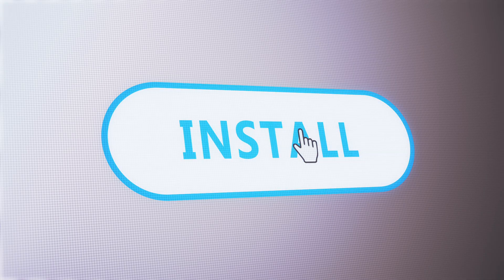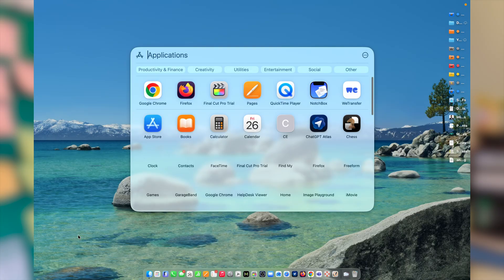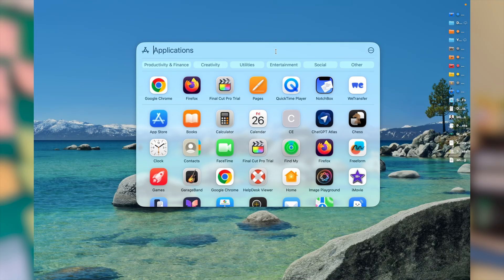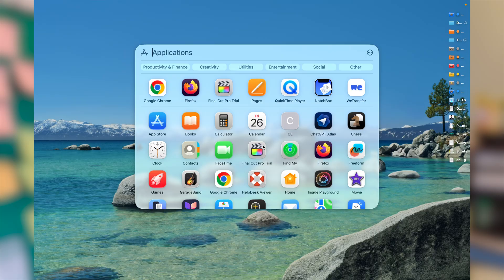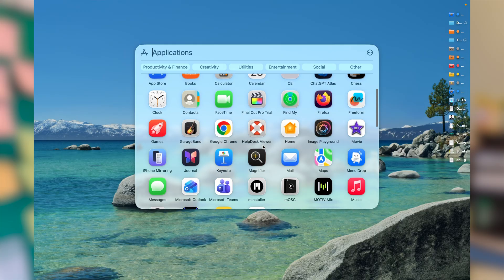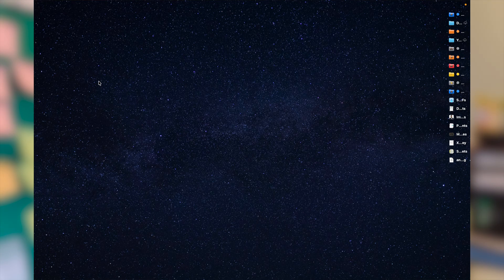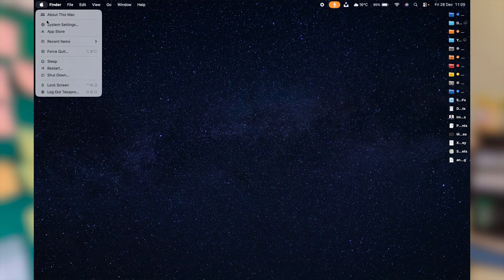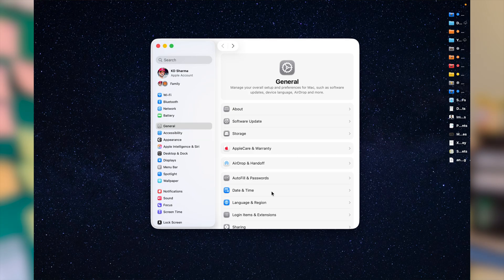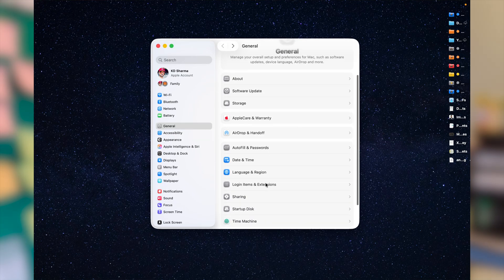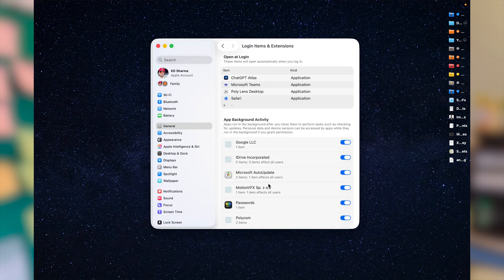You may have installed an app a couple of years back that you don't use anymore, but it's crawling in the background consuming significant memory and energy. Therefore, it is really important to check every month what is running automatically as soon as you turn your Mac on. Click on the Apple icon, go to System Settings, and under General navigate to Login Items and Extensions.